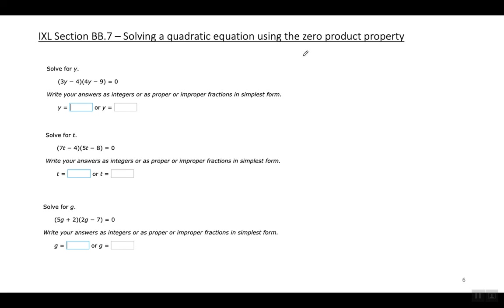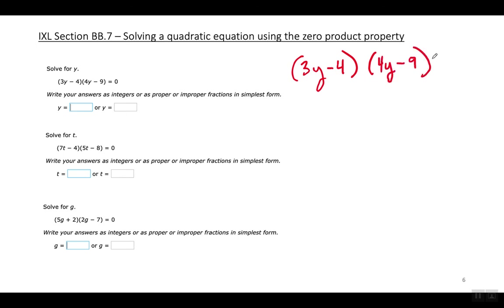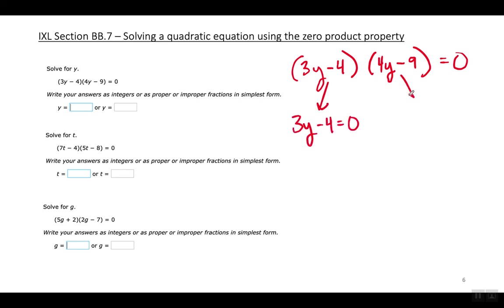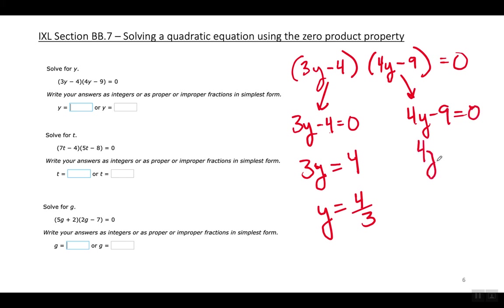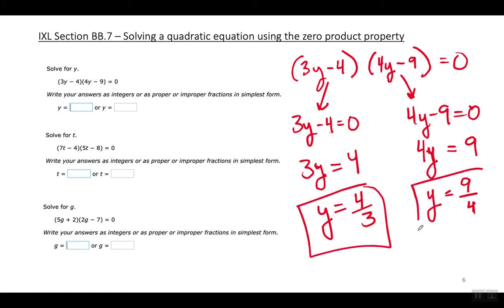Now examples with coefficients. First: three Y minus four times four Y minus nine equals zero. Set each factor equal to zero and solve for Y. For three Y minus four equals zero, move the four to the right and divide by three — Y equals four over three. For four Y minus nine equals zero, move the nine to the right and divide by four — Y equals nine over four. Check if you can simplify the fractions; in this case they cannot be simplified.